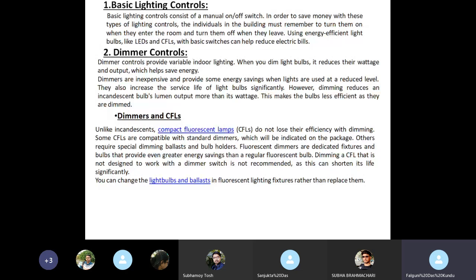In dimmer control, we use two parts: dimmers with CFLs, and dimmers with LEDs. Unlike incandescent bulbs, CFLs do not lose their efficiency with dimming. Some CFLs are compatible with standard dimmers, which will be indicated on the package. Others require special dimming ballasts and bulb holders. Fluorescent dimmers are dedicated fixtures and bulbs that provide even greater energy savings than a regular fluorescent bulb. Dimming a CFL that is not designed to work with a dimmer switch is not recommended, as this can shorten its life significantly. You can change the light bulbs and ballasts in fluorescent lighting fixtures rather than replace them entirely.